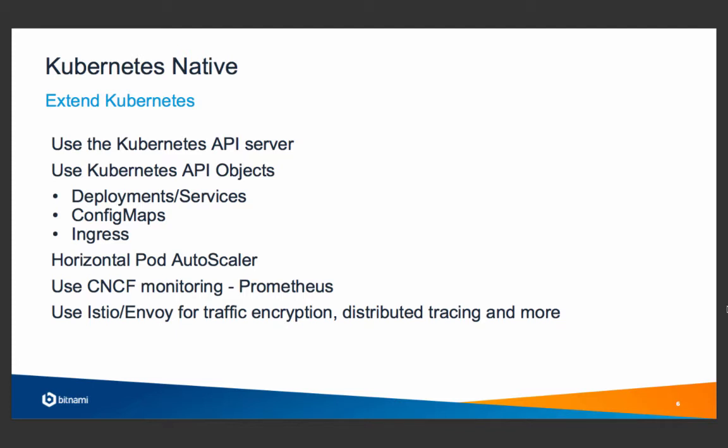In the future, you'll also see integration with Istio, the famous service mesh.